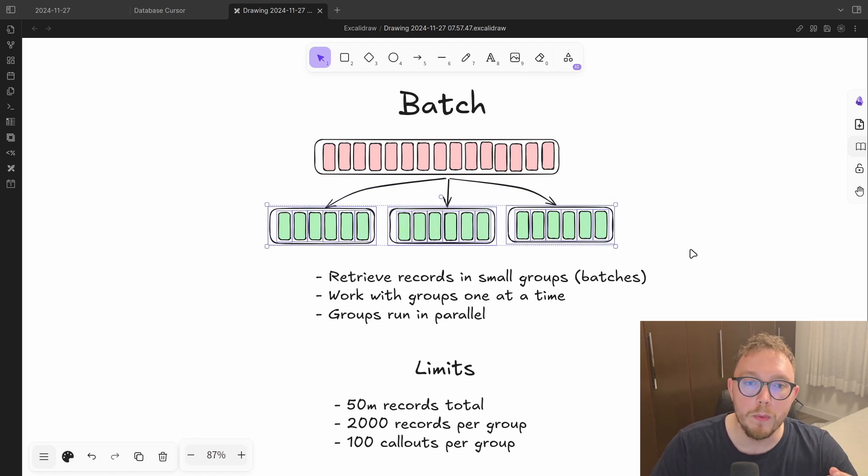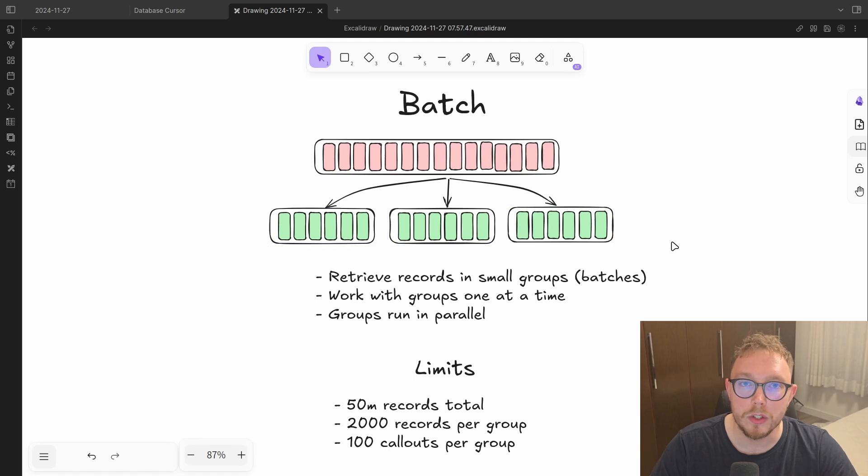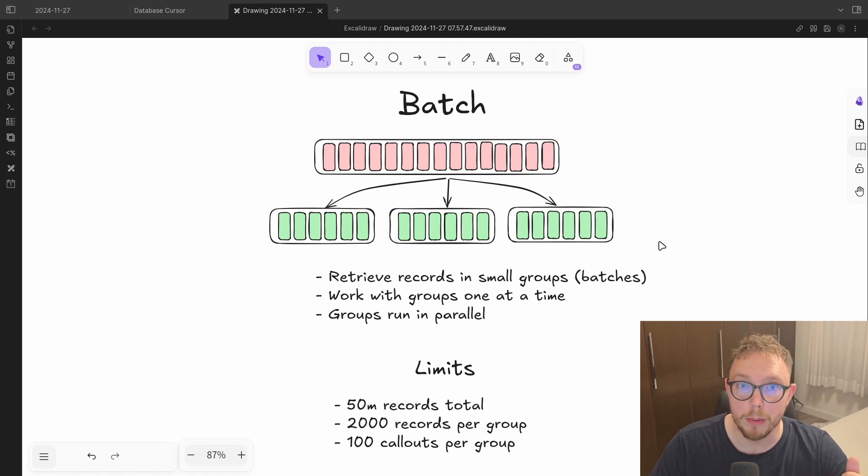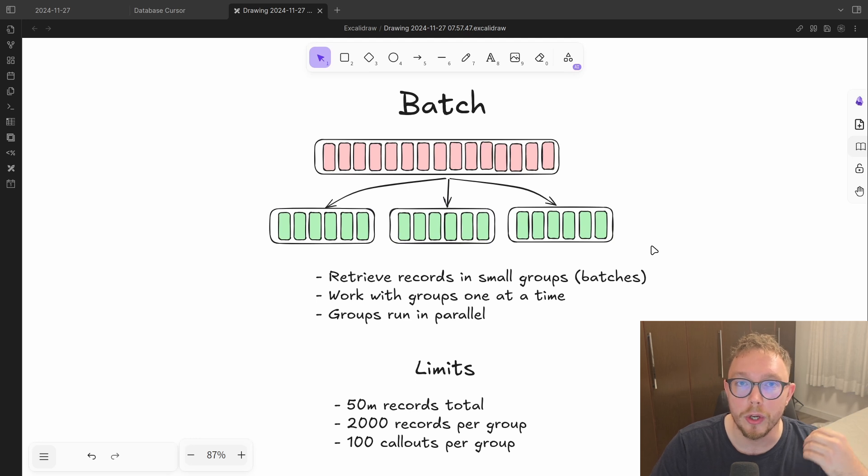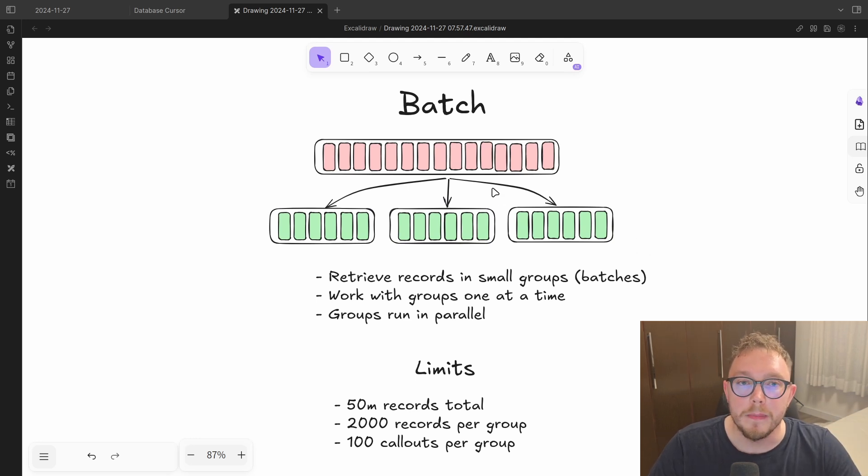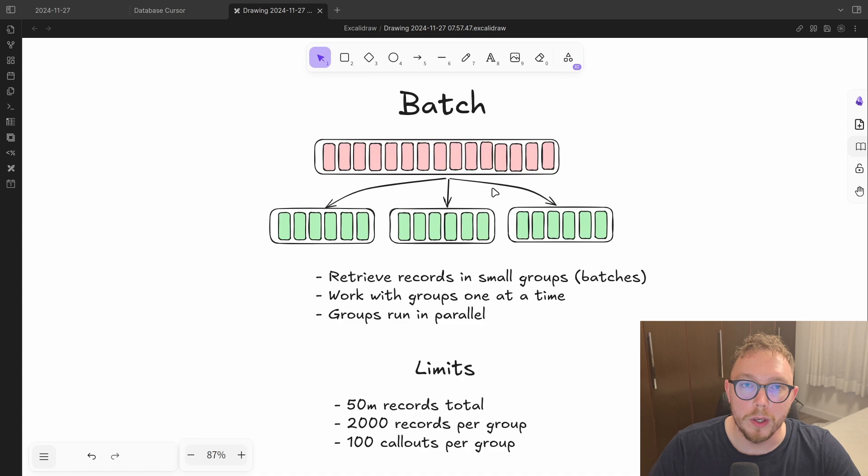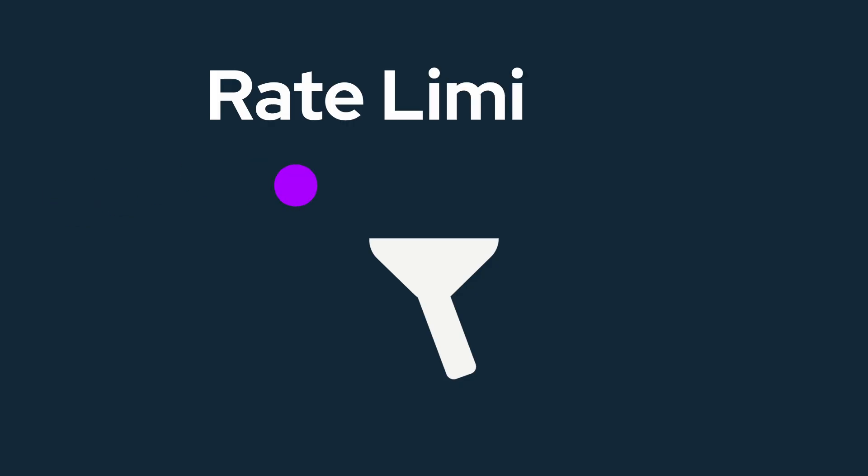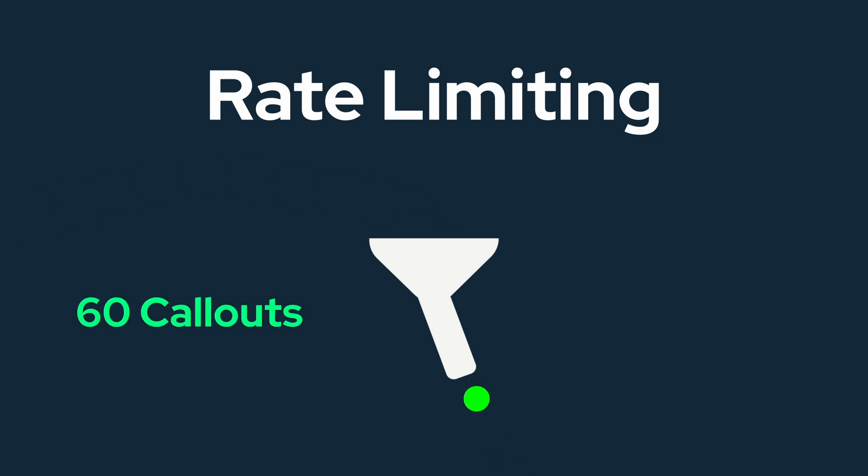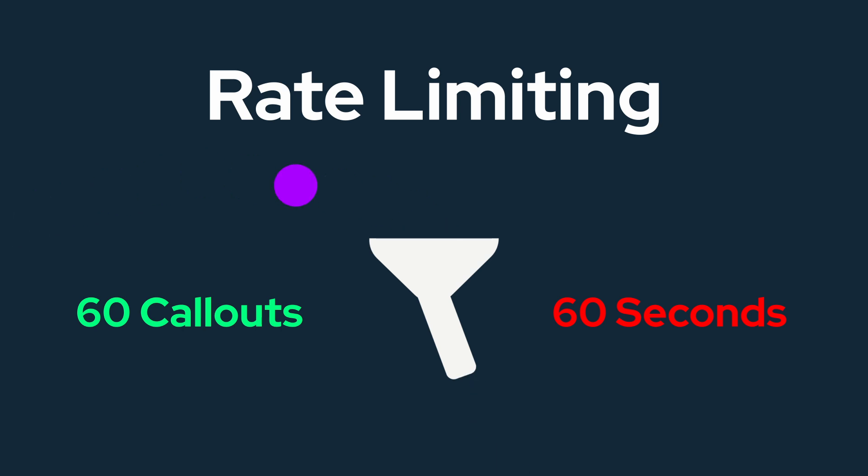When we go and we run into third party systems like Shopify, QuickBooks, Salesforce, et cetera, they have something called rate limiting. And this rate limiting is very difficult to work with in a parallel setting. Rate limiting is the idea of you're given, we'll just say 60 callouts to a third party system in maybe 60 seconds. In other words, you can make one callout per second.